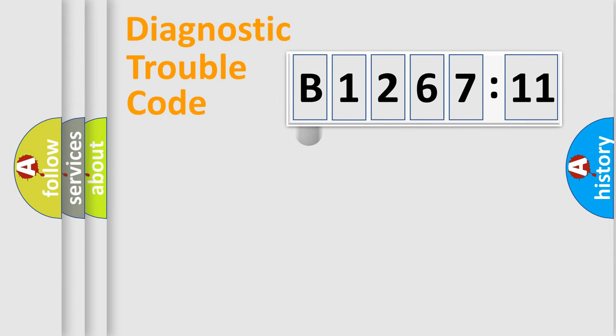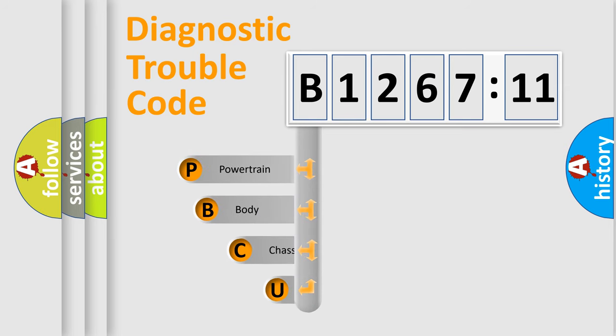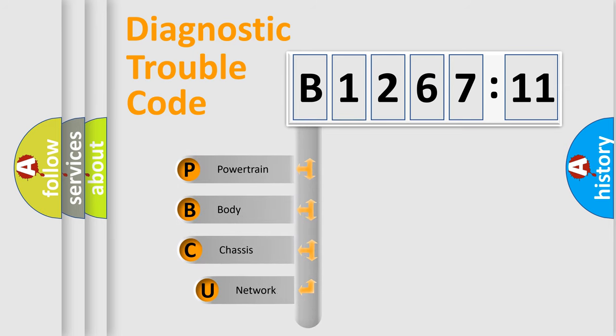First, let's look at the history of diagnostic fault code composition according to the OBD2 protocol, which is unified for all automakers since 2000.